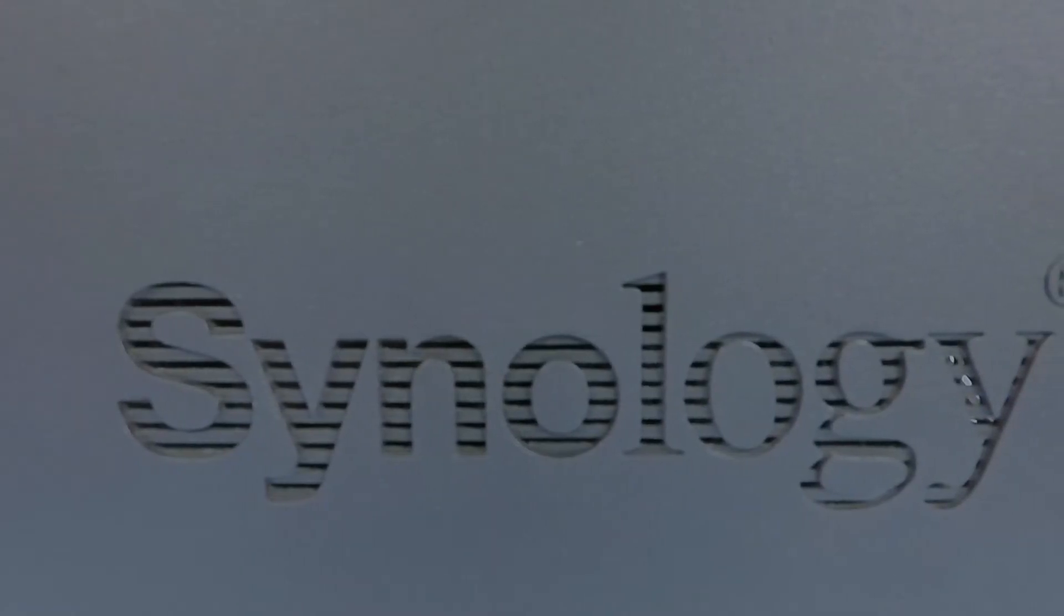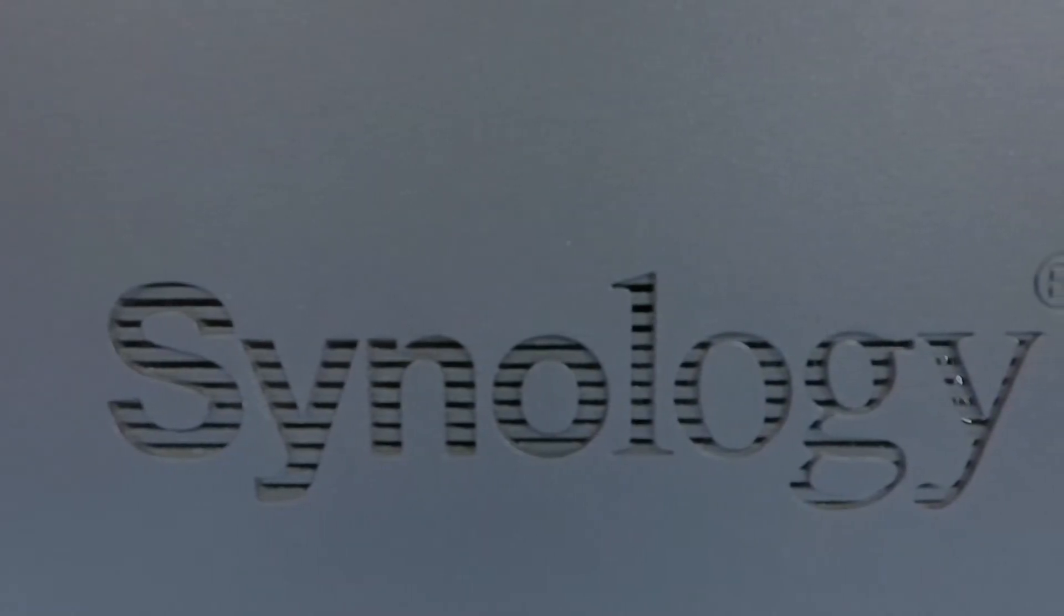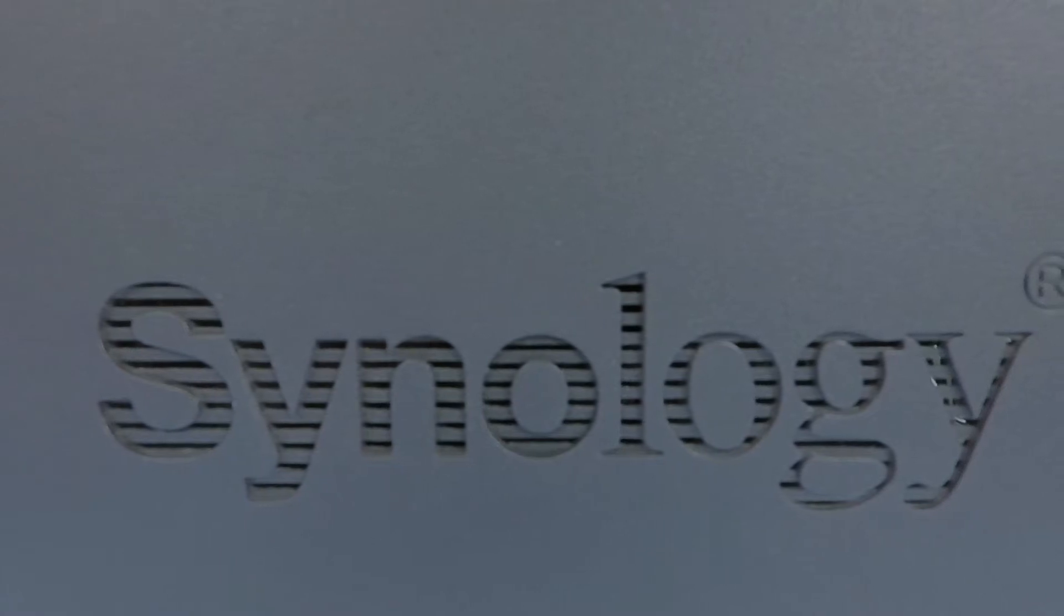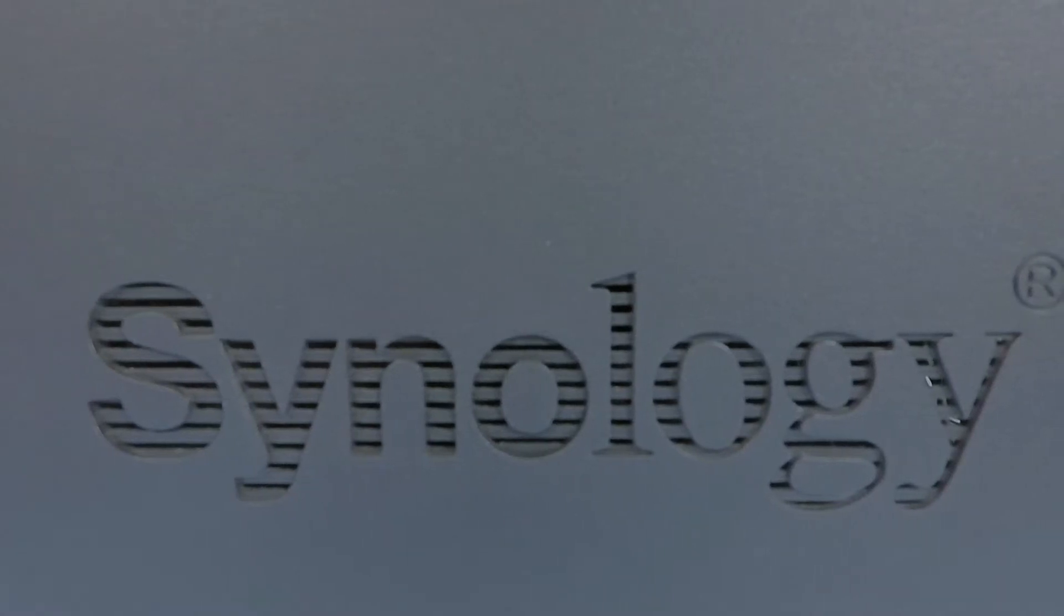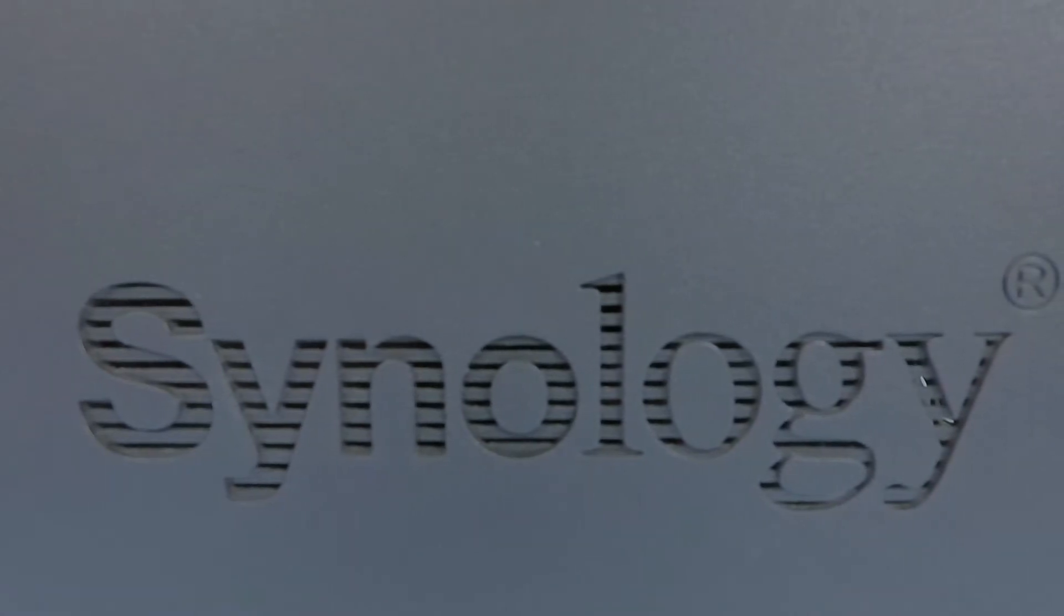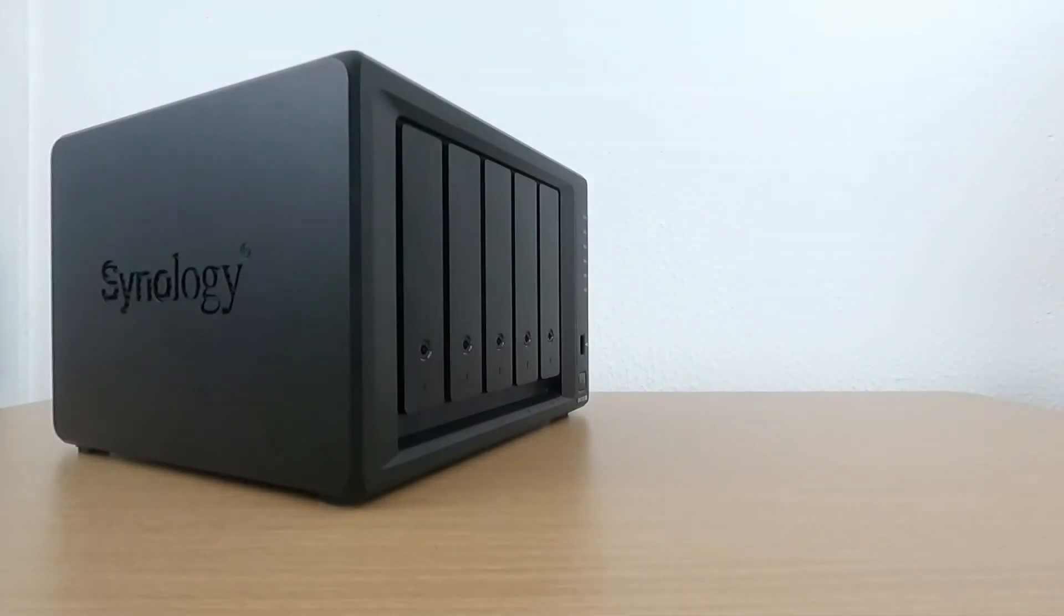This is the fifth video in our series, looking at how to set up and configure a Synology NAS running DSM 7.